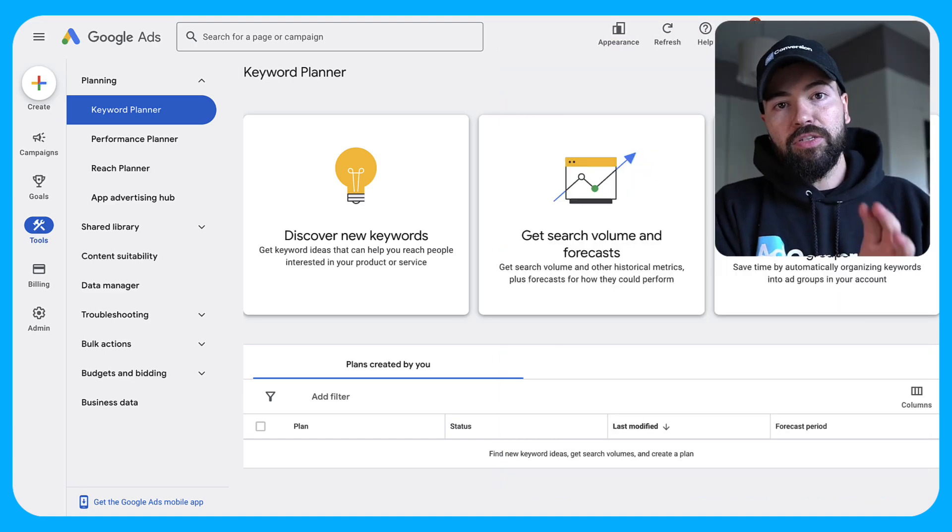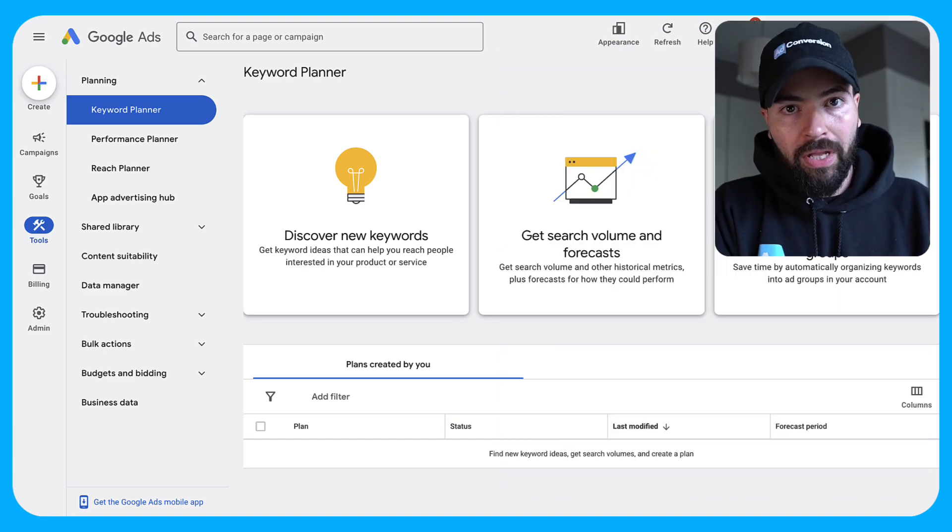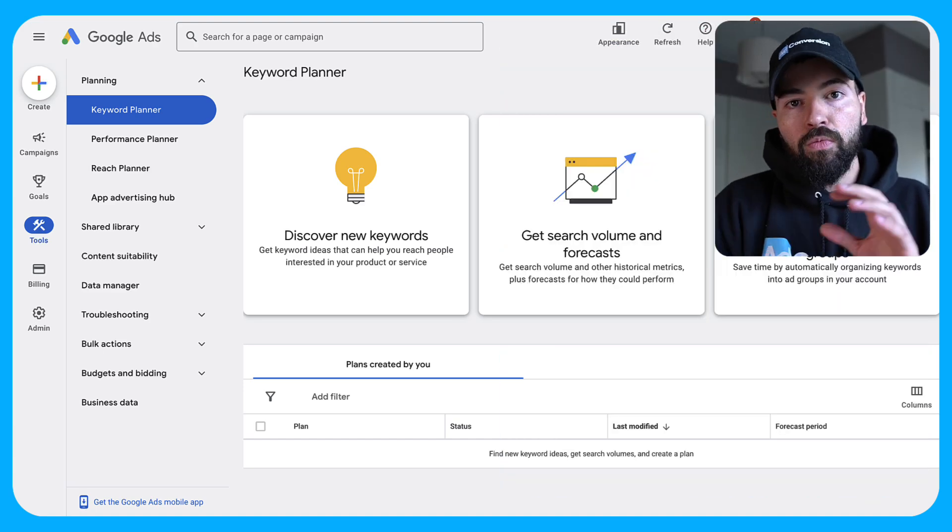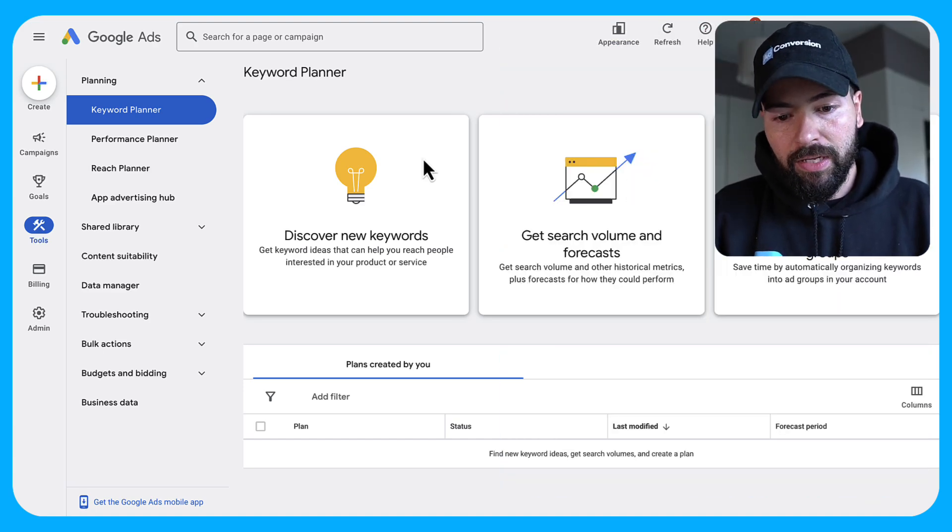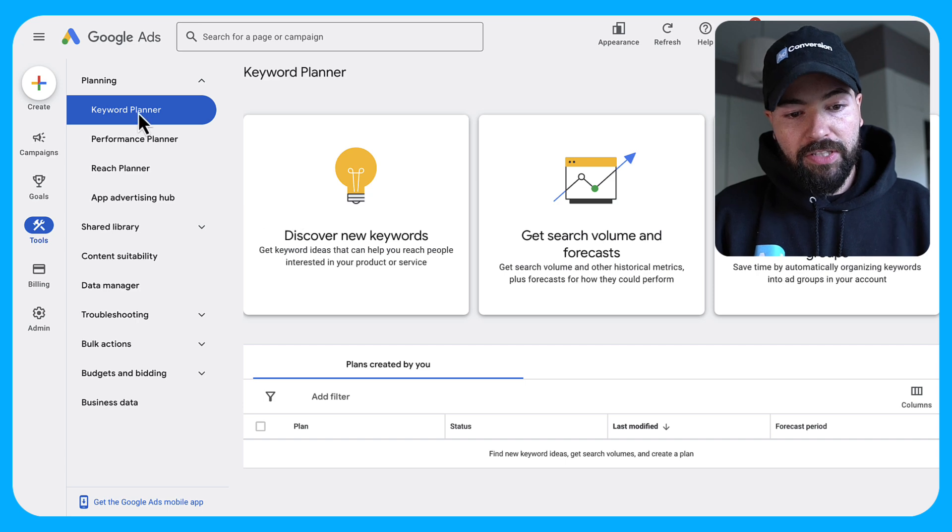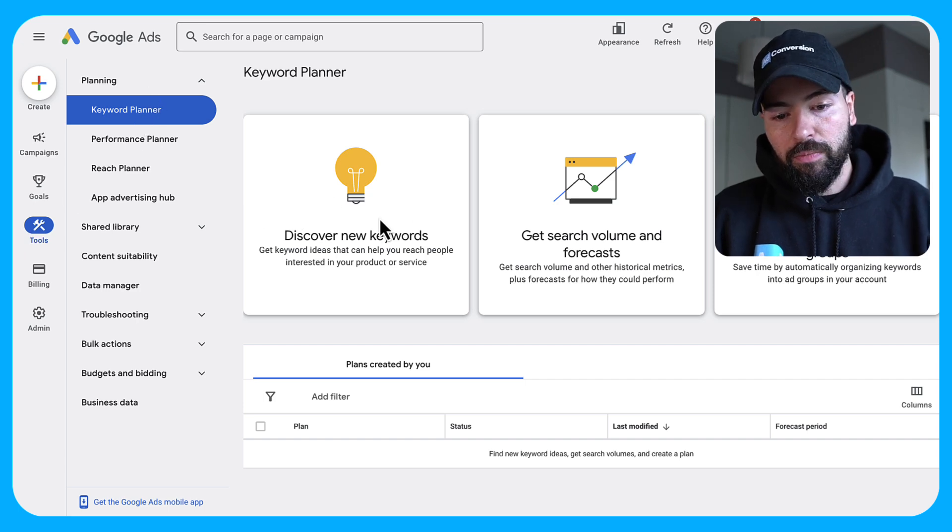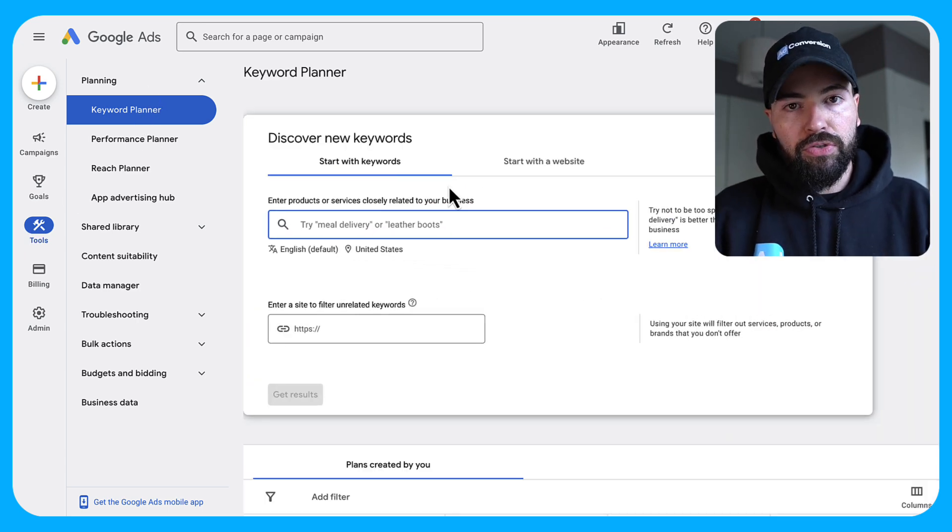So the first step is you need to create a free Google Ads account, and once you create your free Google Ads account, you're going to come here to the keyword planner under tools, keyword planner, and you're going to click discover new keywords.